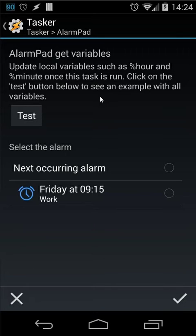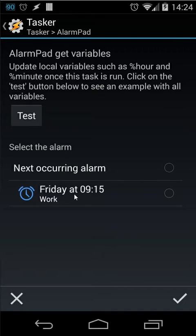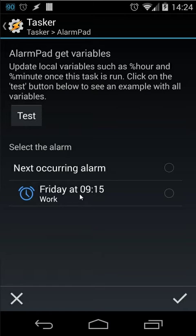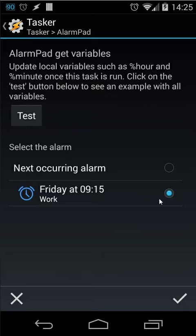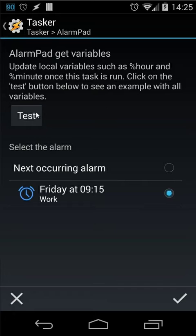And then you can see all the alarms right here. In this case I have only one alarm. And that's Friday at 9 o'clock 15. And the label of that alarm is work. You can work with this alarm. Or you can work with the next occurring alarm. For this example I'm going to use this alarm. So let me check that. Once I have checked that I can use the test button. When I click on the test button you will see all the variables related to this alarm. Let's click on that.